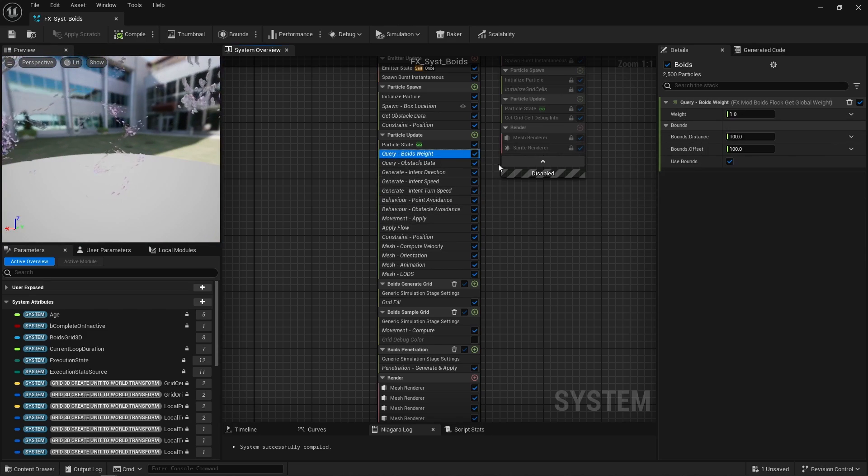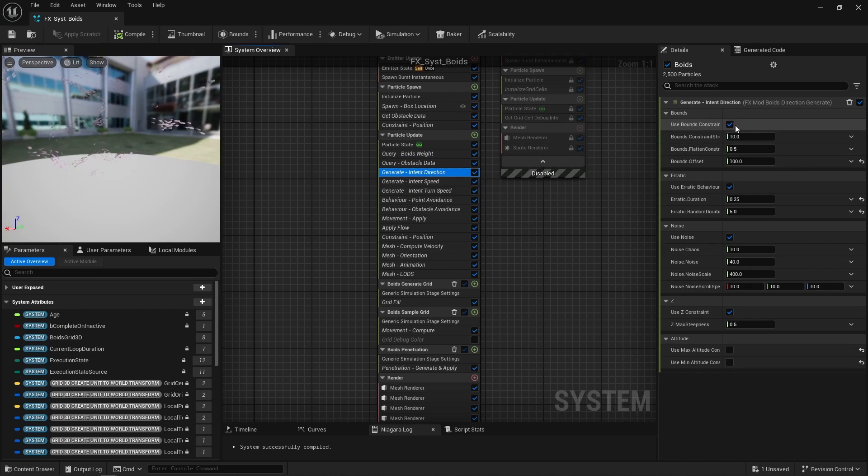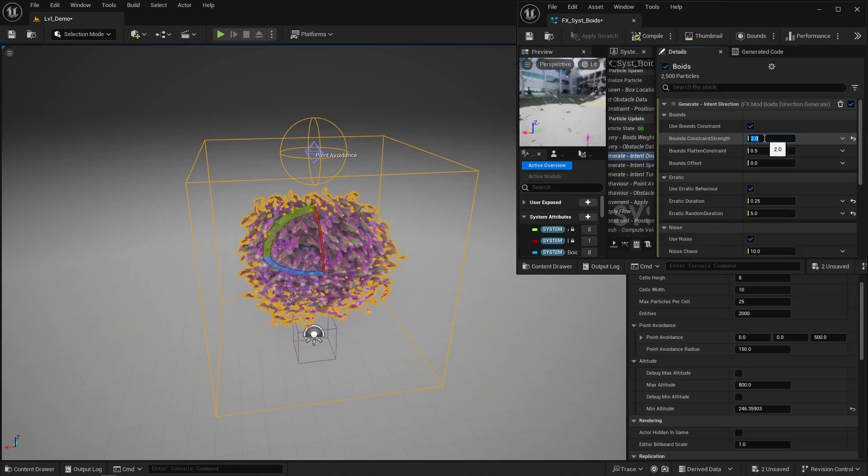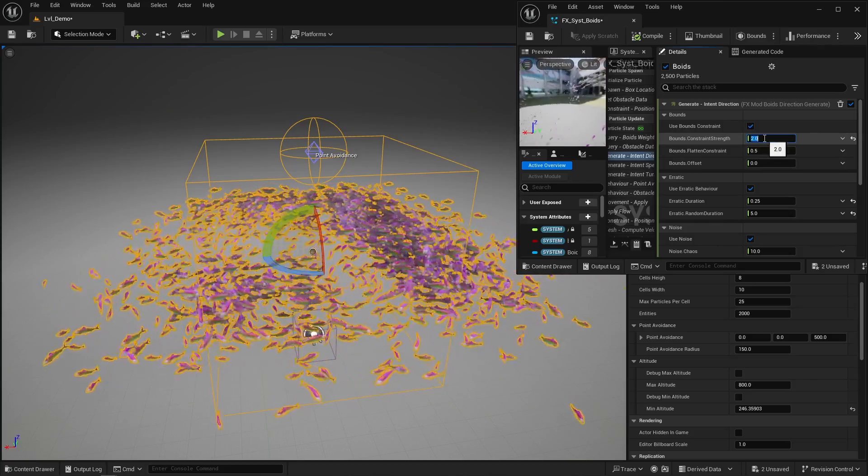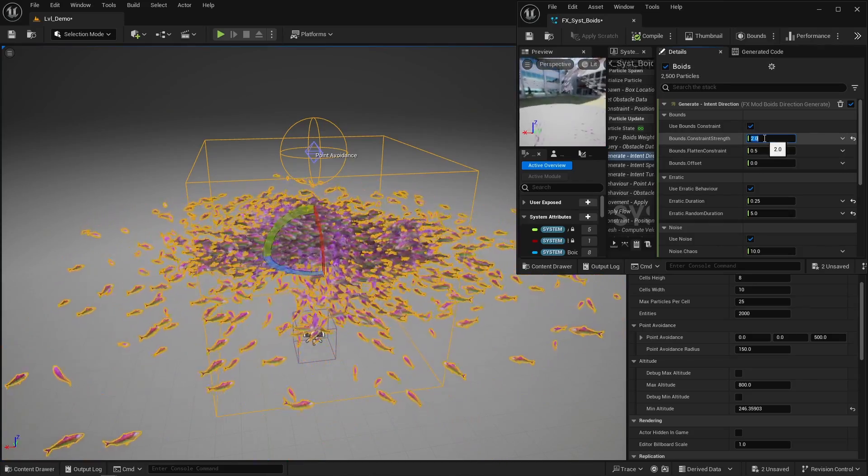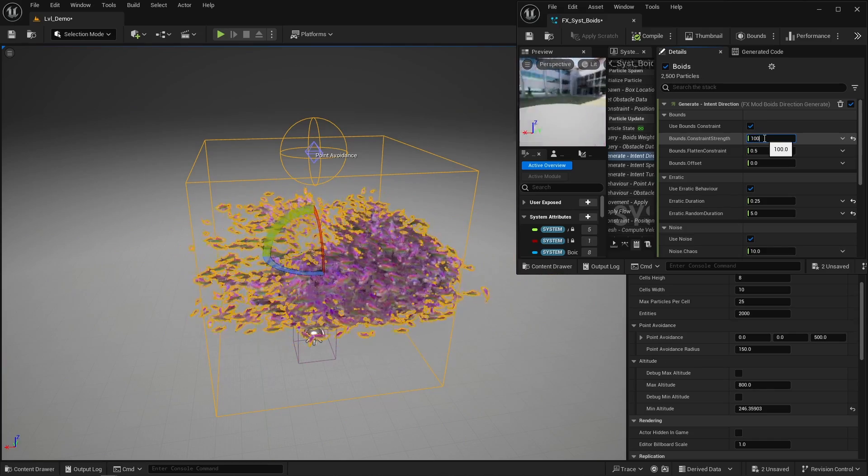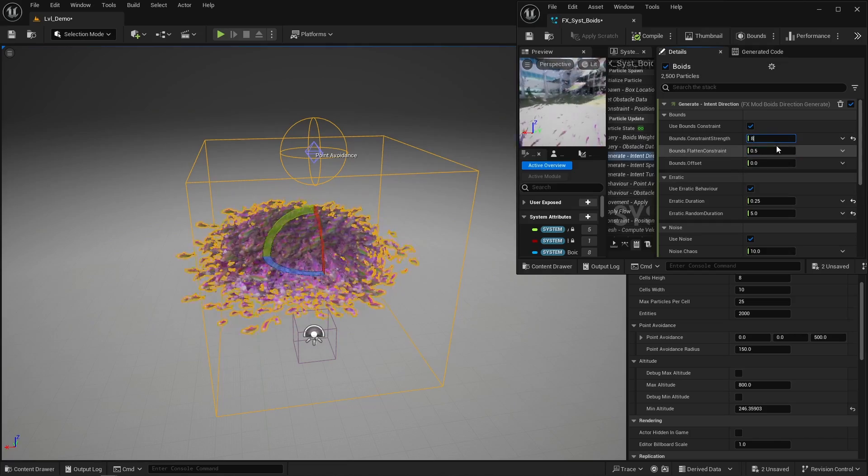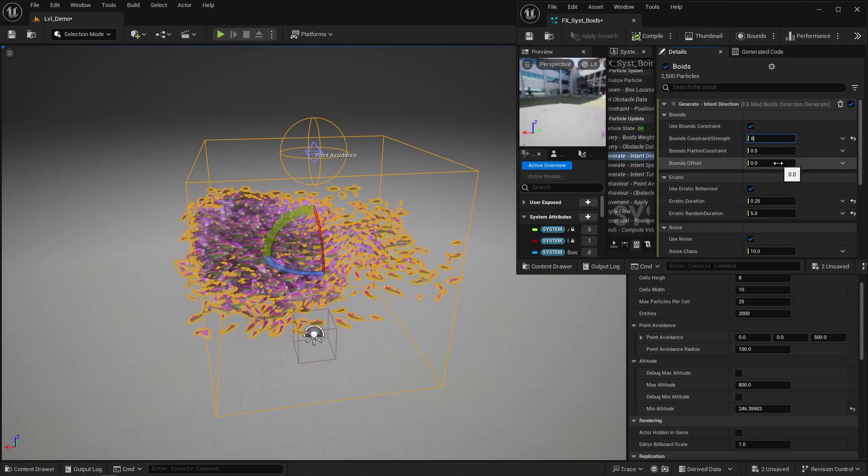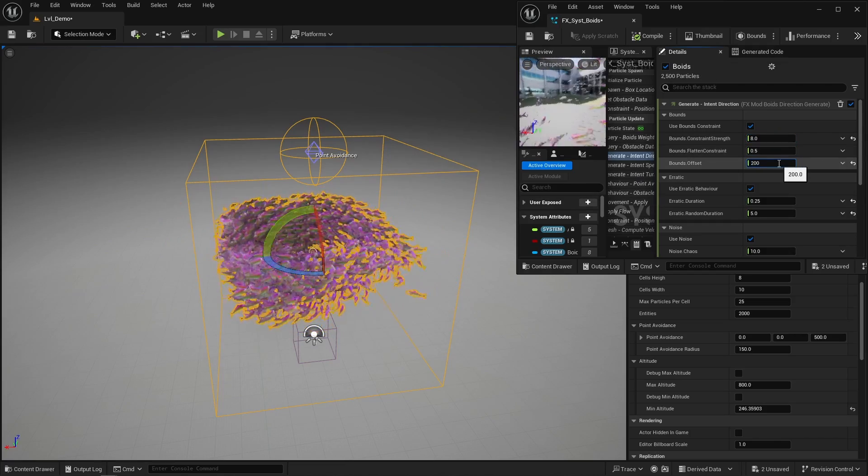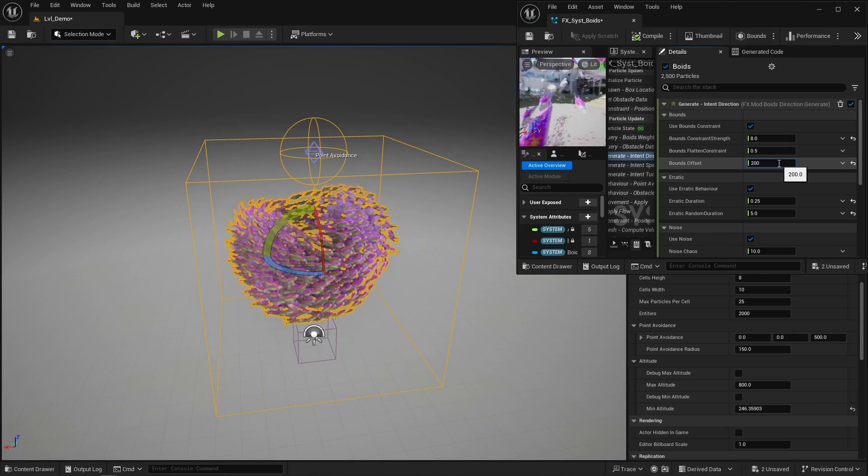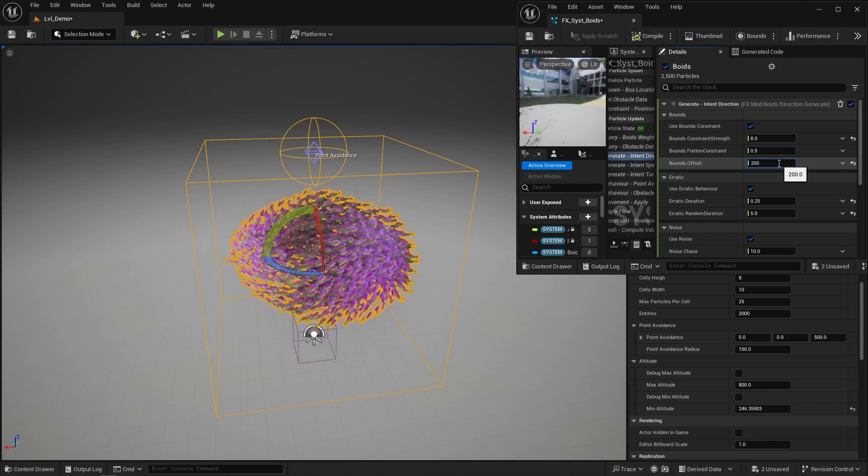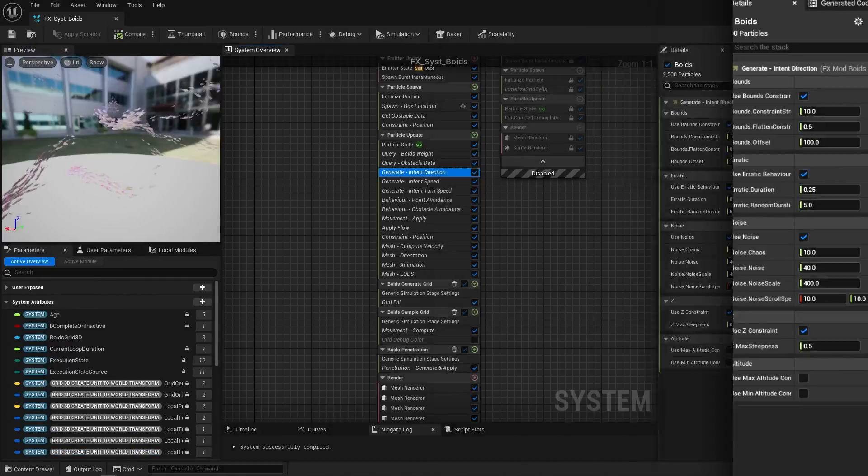So first, again, there's a bounds constraint. When a particle is close enough to the grid's bounds, it orients its movement direction back towards the grid's center point, and that's what allows a particle to go back inside the grid on its own.